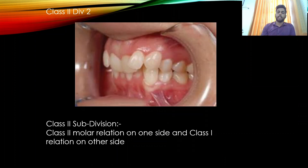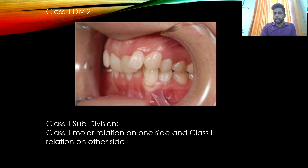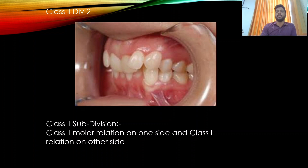In Class 2 Division 2, there is a Class 2 molar relation where the upper incisors are retroclined — specifically, the central incisors are retroclined and the lateral incisors are proclined.